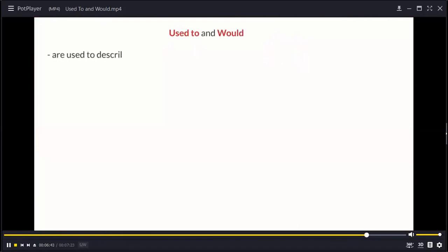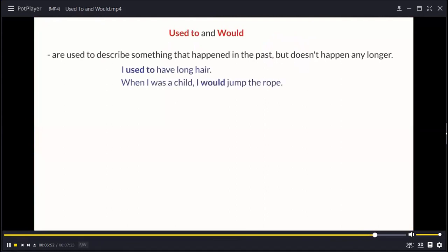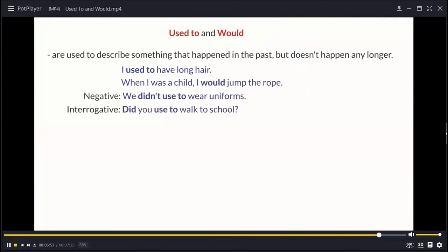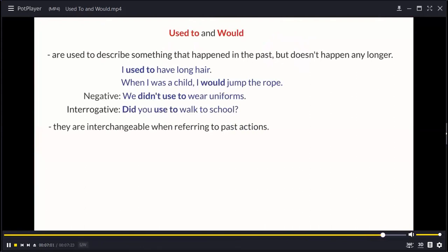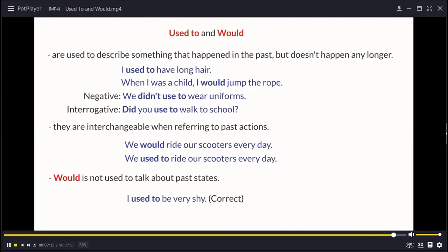After the video: 'used to have long hair when I was a child', 'I would jump the rope', 'we didn't used to wear uniforms', 'did you used to walk to school?' — these are interchangeable when referring to past actions. For example: 'we would ride our scooters every day' and 'we used to ride our scooters every day' mean the same. However, 'used to' is used for past states: 'I used to be very shy' is correct, but 'I would be very shy' is incorrect.